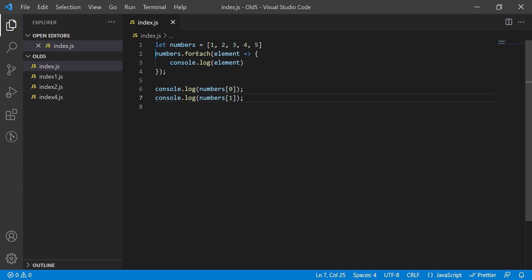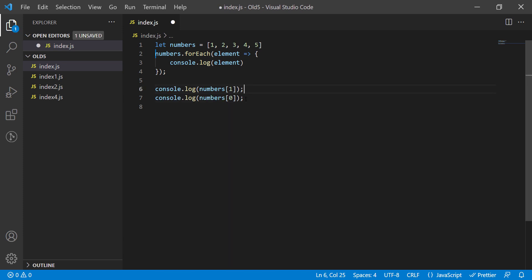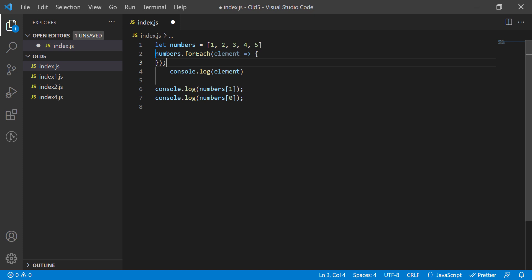If you press Alt and down keys, the line will switch locations with the line below. This comes handy when you want certain code to execute before the other and you want to switch lines. You don't have to cut paste code to switch the orders. Just use the Alt and up and down keys.